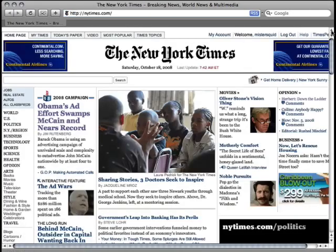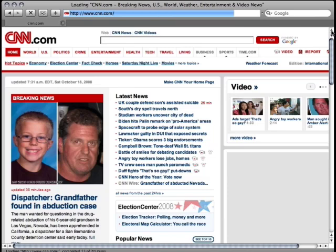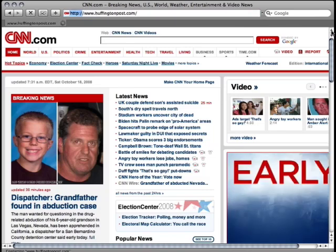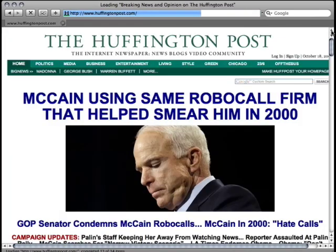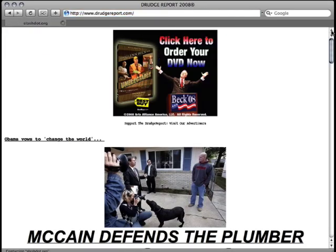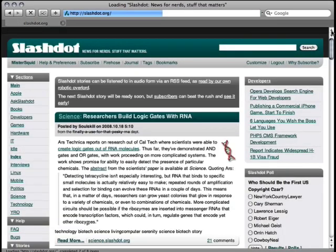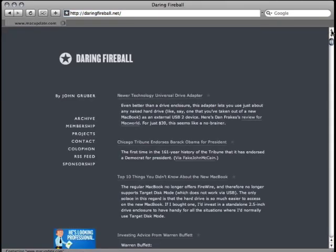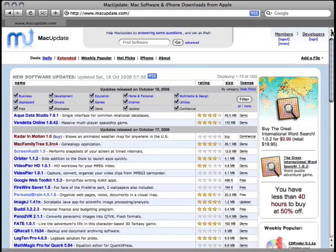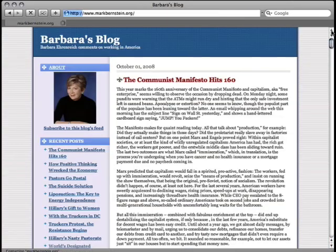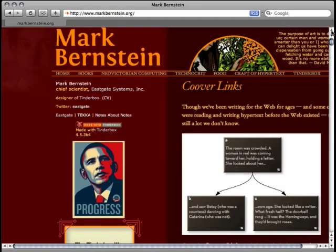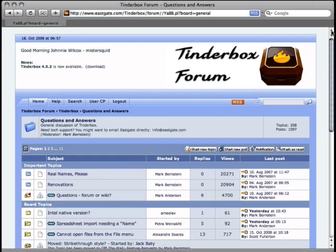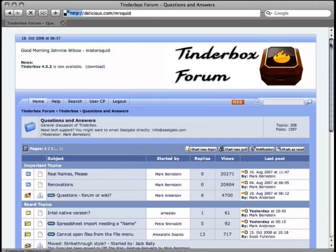These websites can include news sites, political blogs, technology websites, pundit blogs, software clearinghouses, personal blogs, professional blogs, software support forums, and web-based services, to name a few.